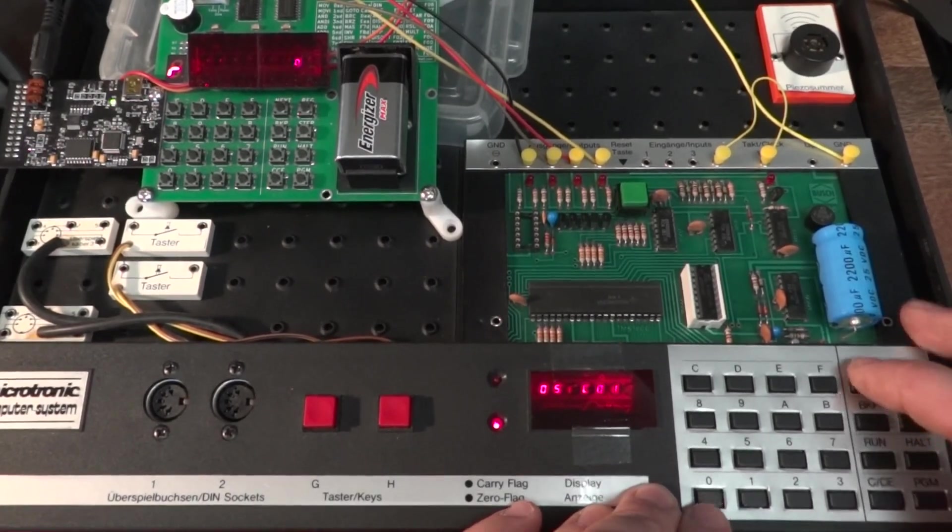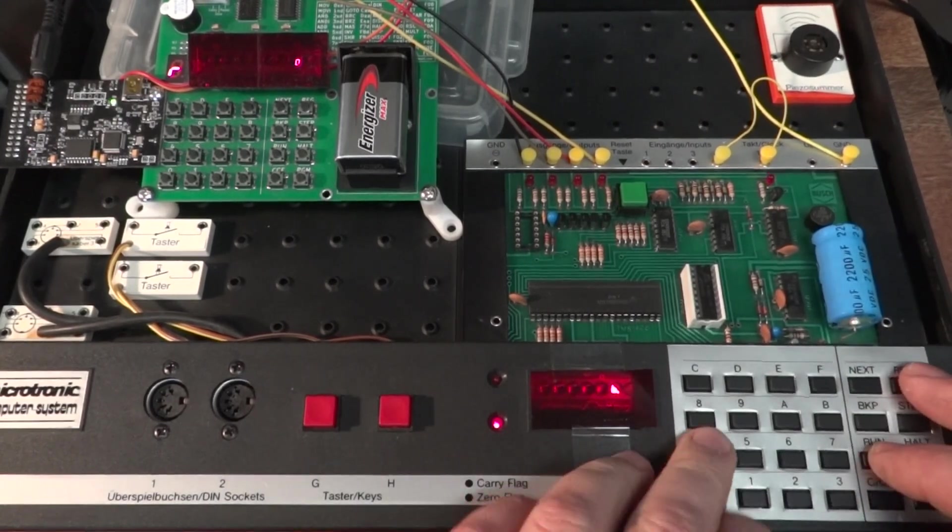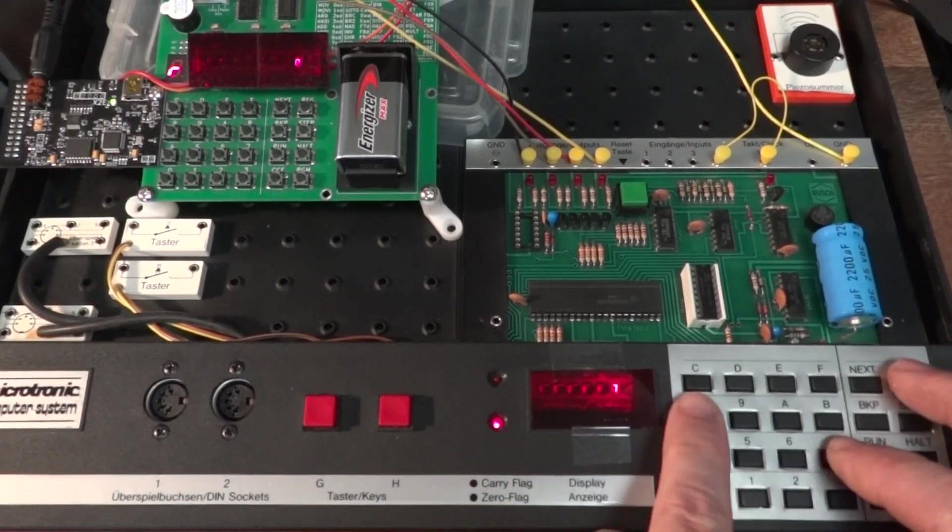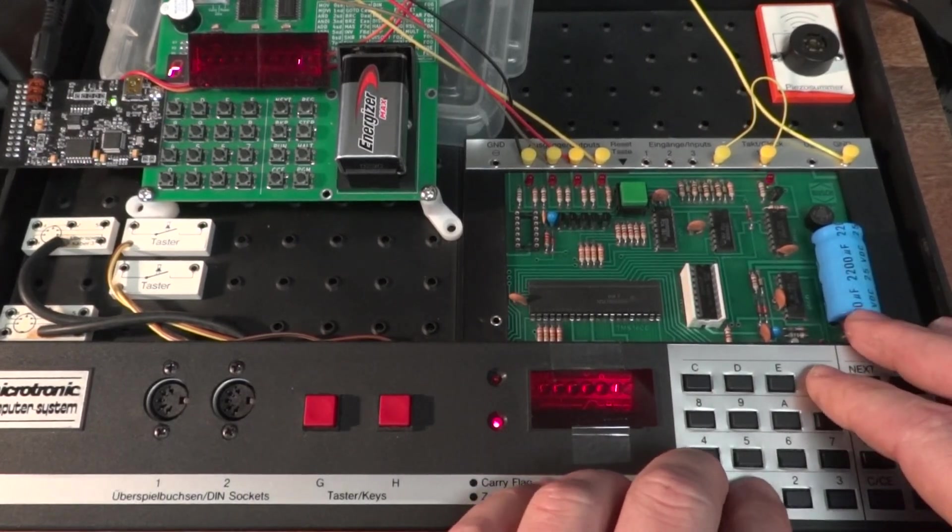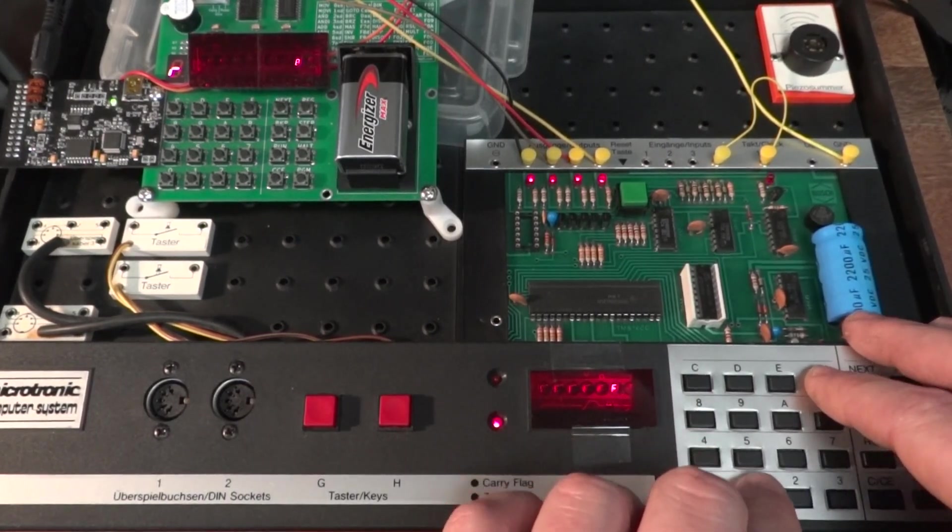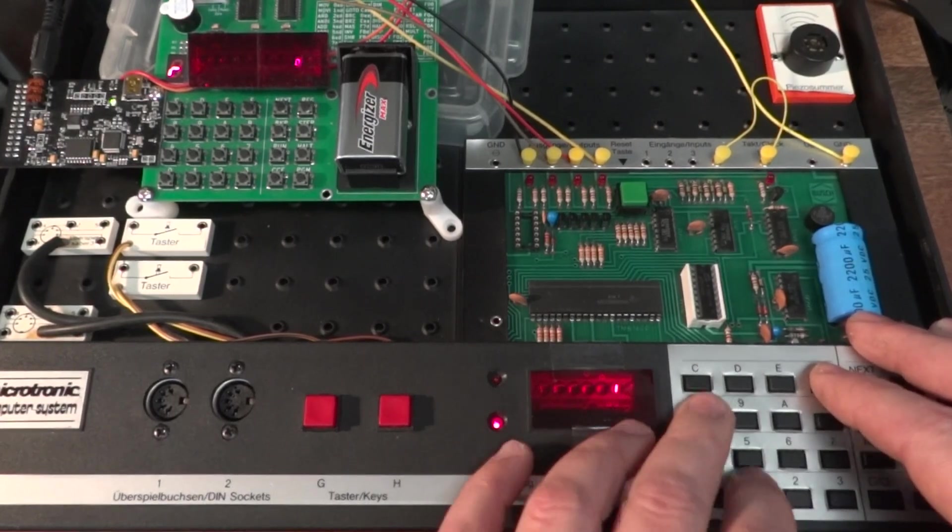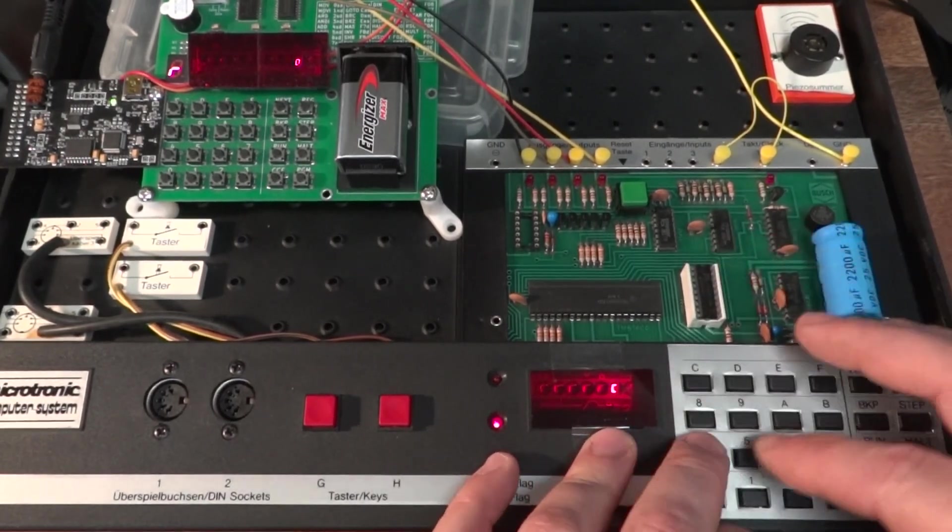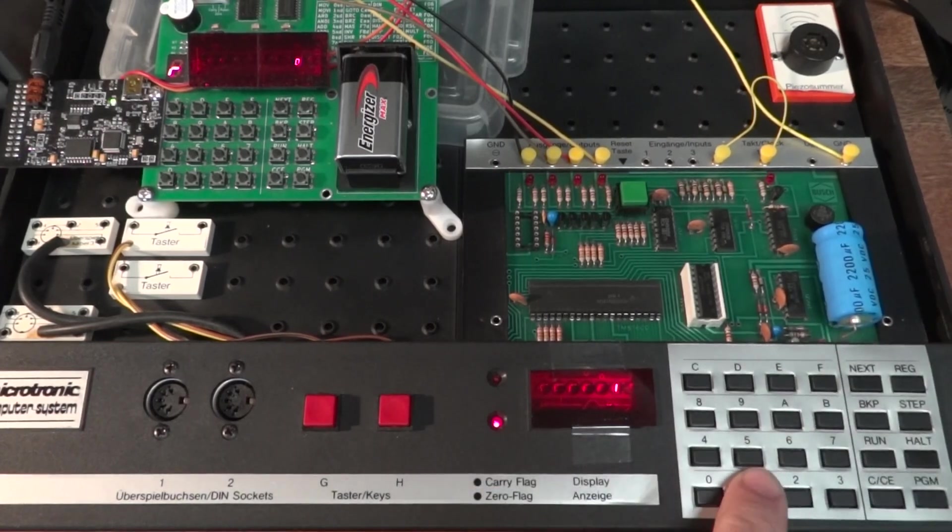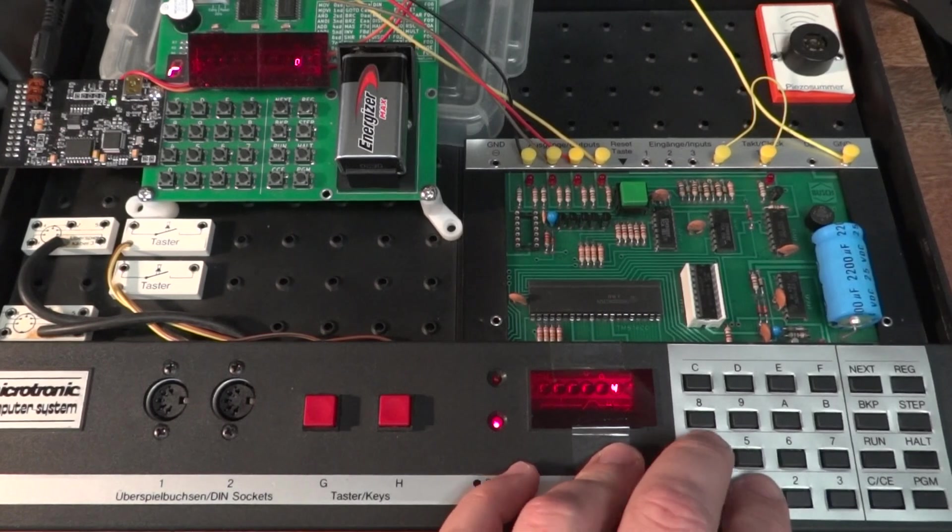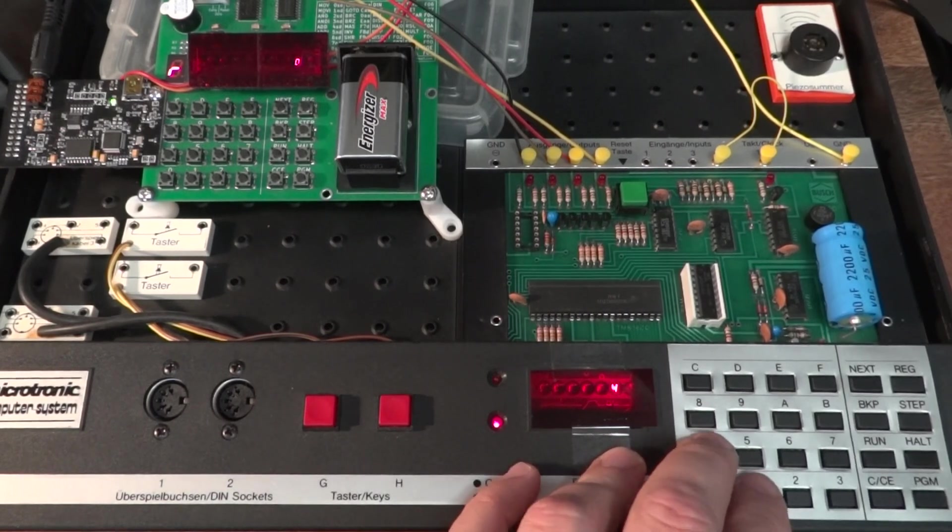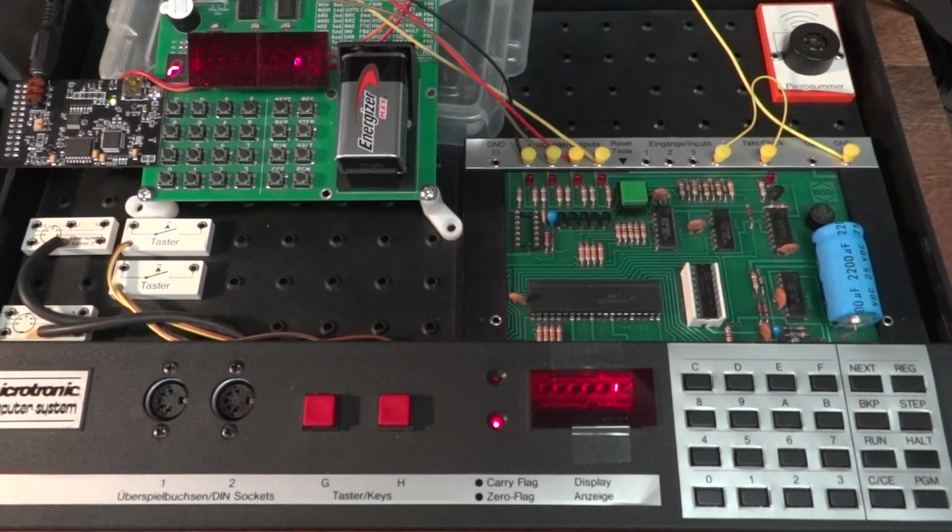But at least it does it. It's not the most user-friendly interface, obviously, but it works.